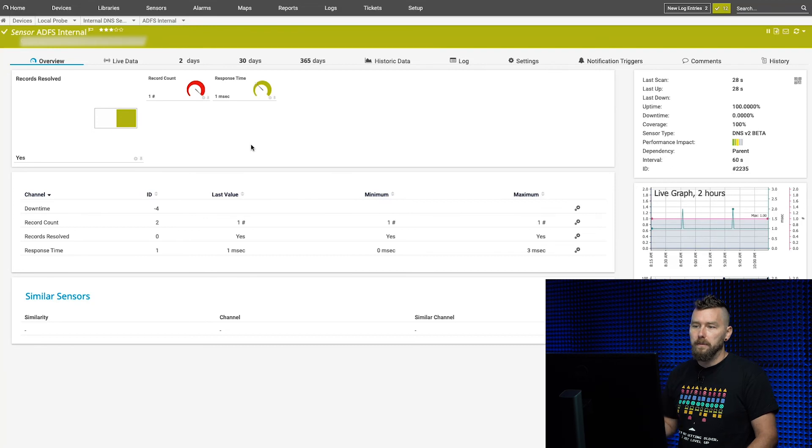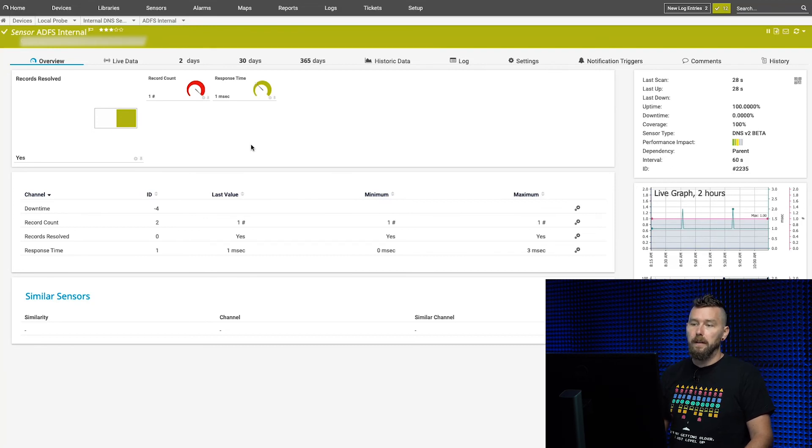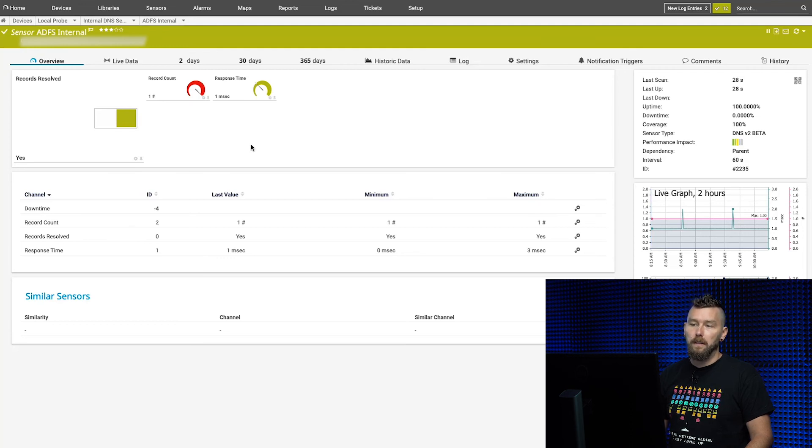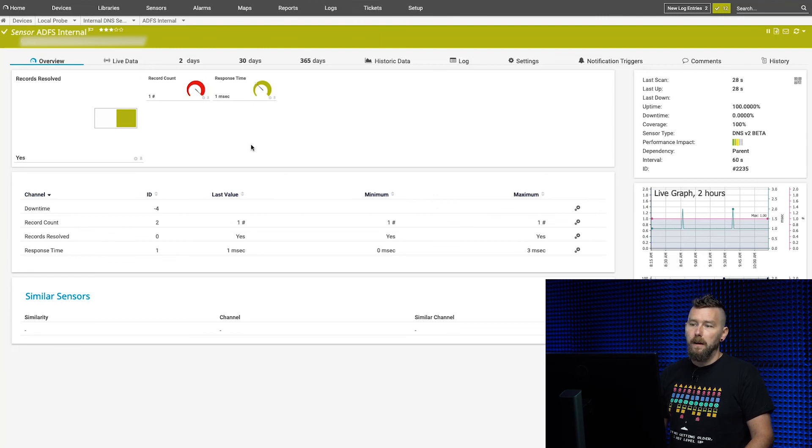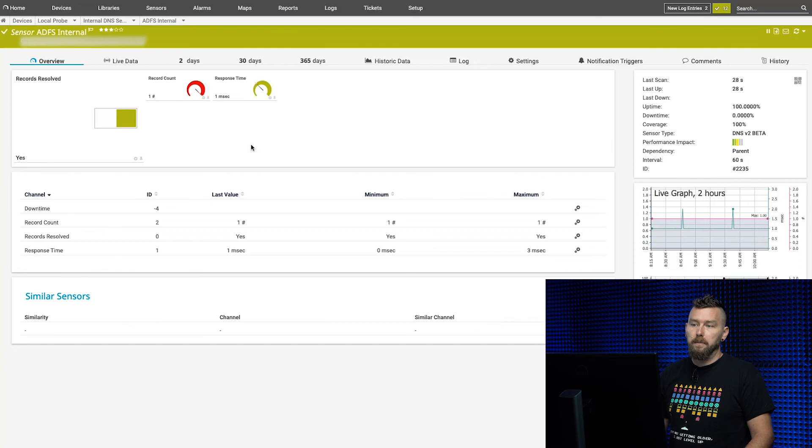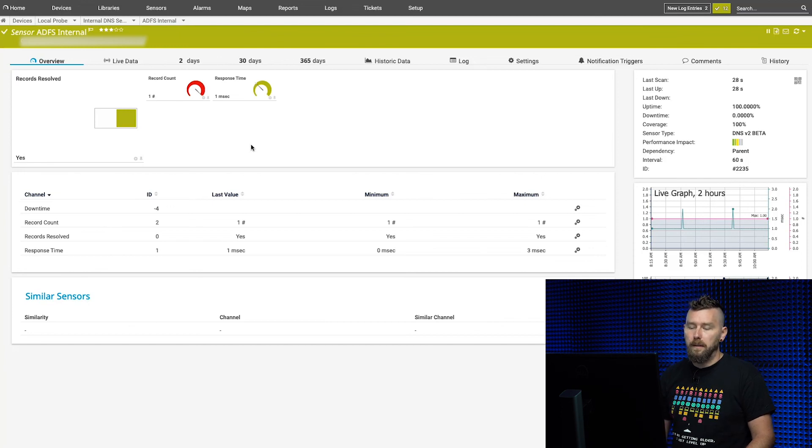This can be really useful because if your response time for an internal or external DNS server starts increasing—whether you're hosting your own DNS server or using a different company—this will tell you if your DNS server is possibly under a denial of service attack, which is one of the more common DNS attacks that exist.